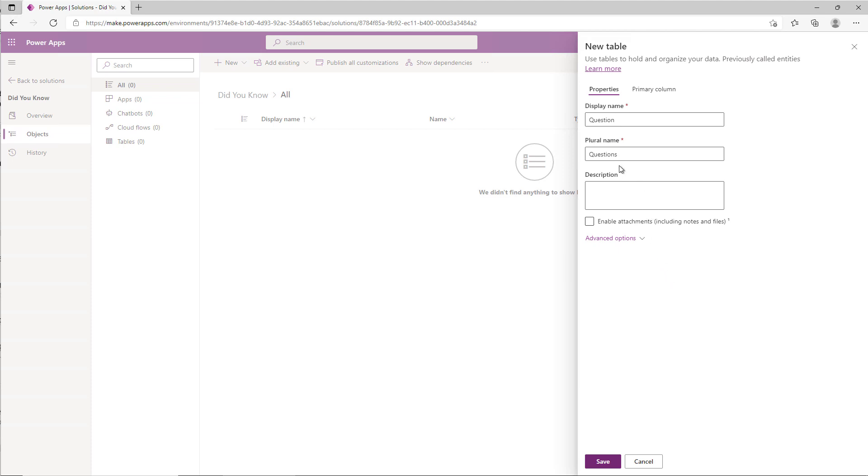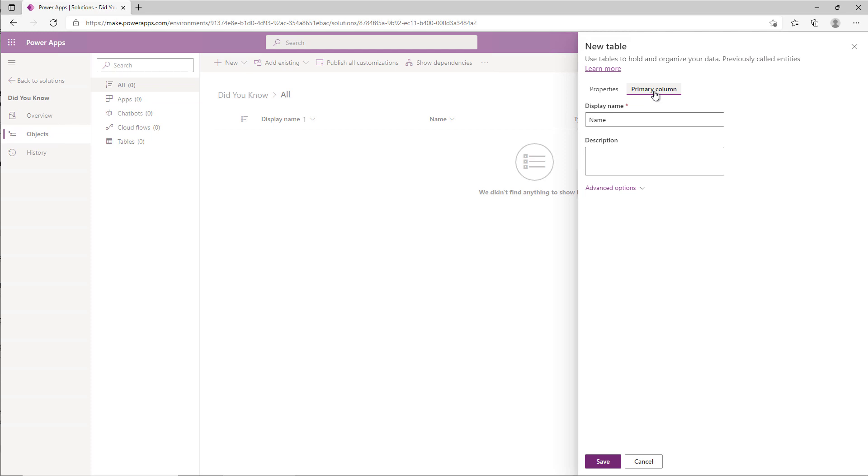Called Question, plural name of Questions. It's tempting to just hit save, but before I do, I want to go over here to the tab that says Primary Column. This defaults to Name. Every Dataverse table gets a primary column.